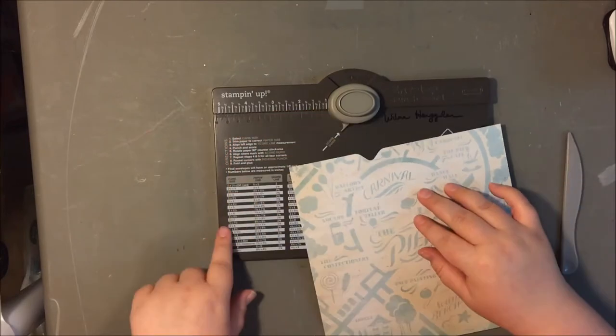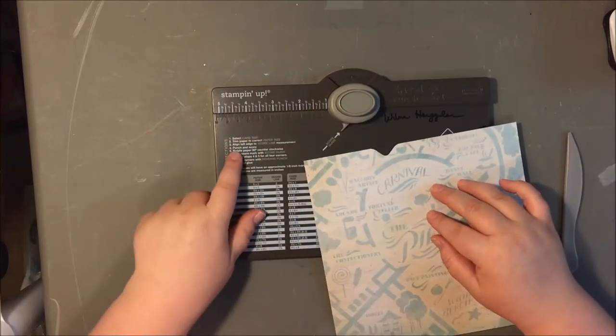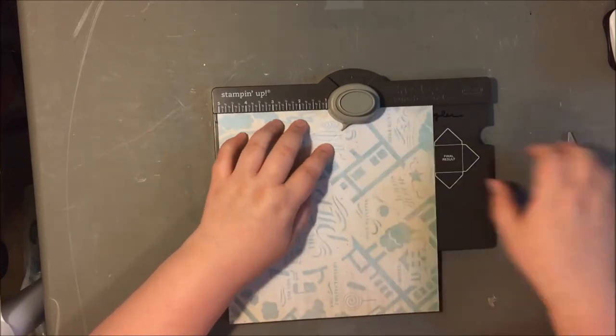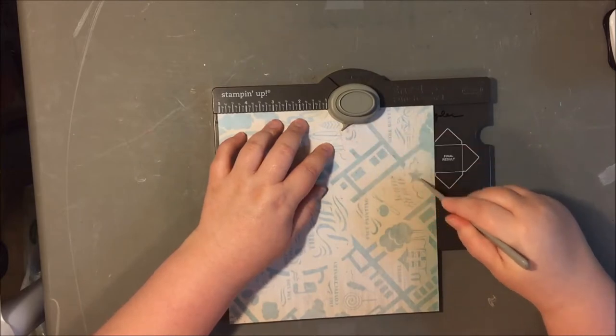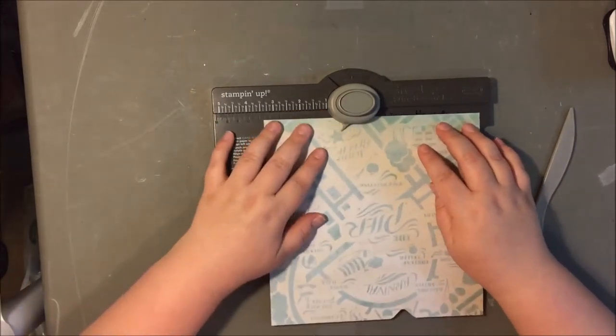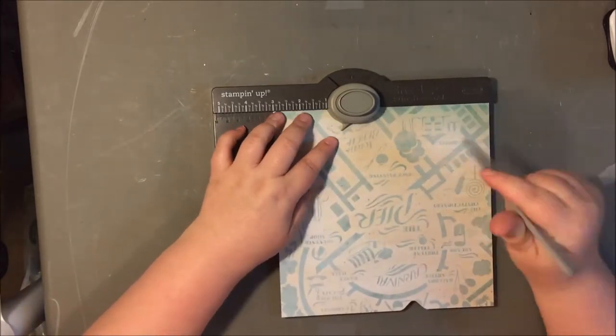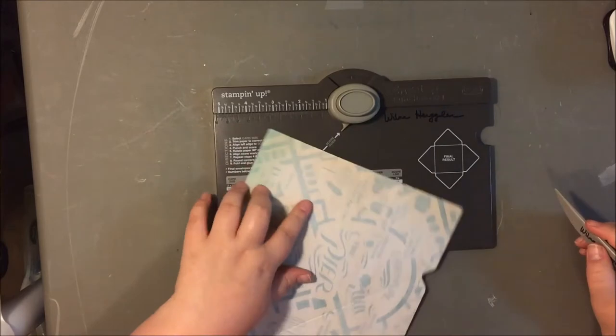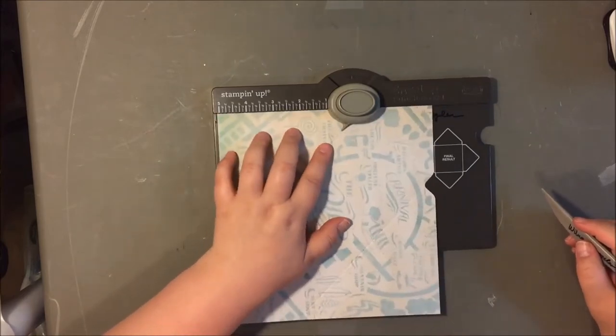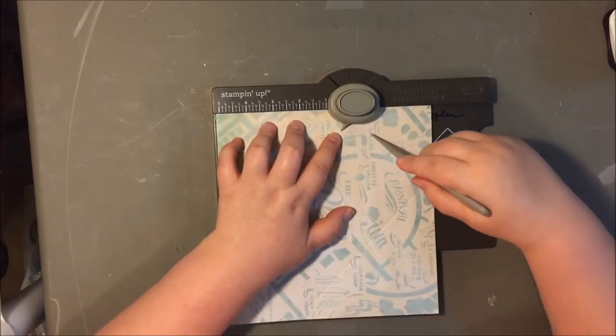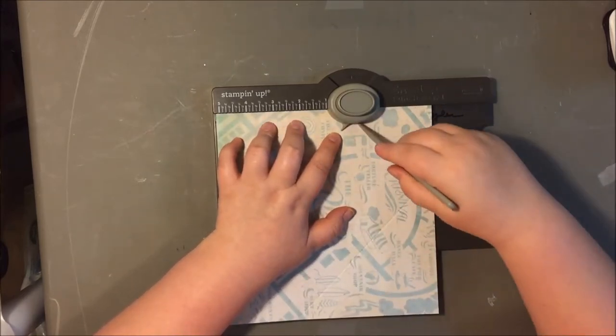So I borrowed this envelope punch board from my friend so that's why I'm not an expert at using it. It's really simple to use though. I had used one before but it had been a while but this was really just so easy.